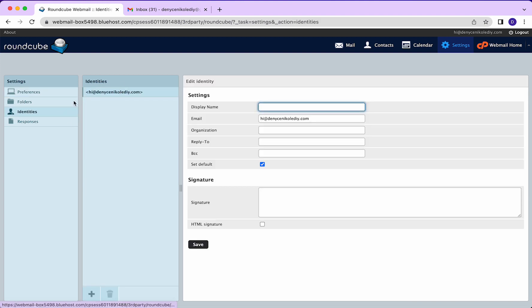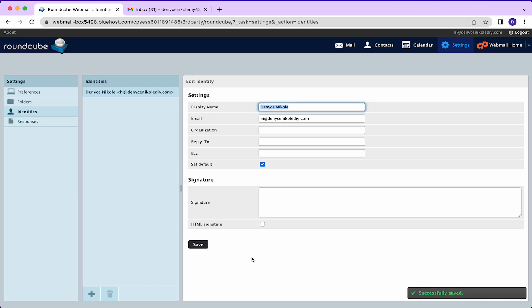If you go to identities and then click on the thing, I think it's really cool to have your name, display name, instead of just the email. So we'll just go ahead and save that. And I'll show you the second part of this process.